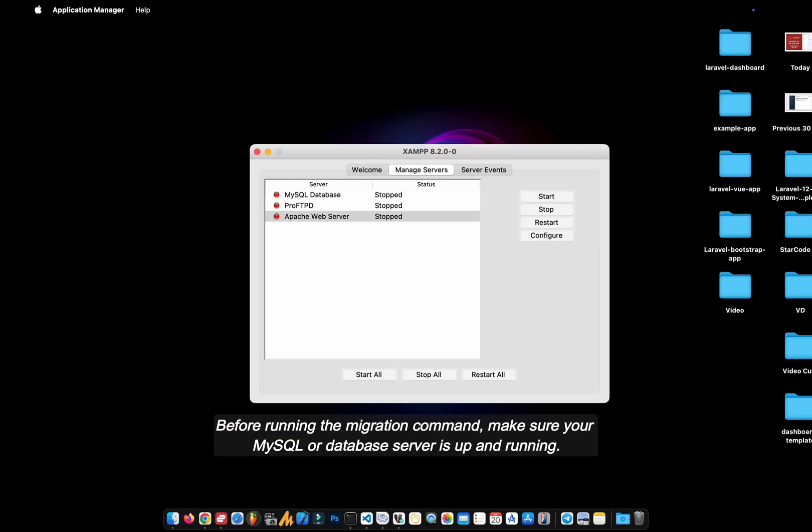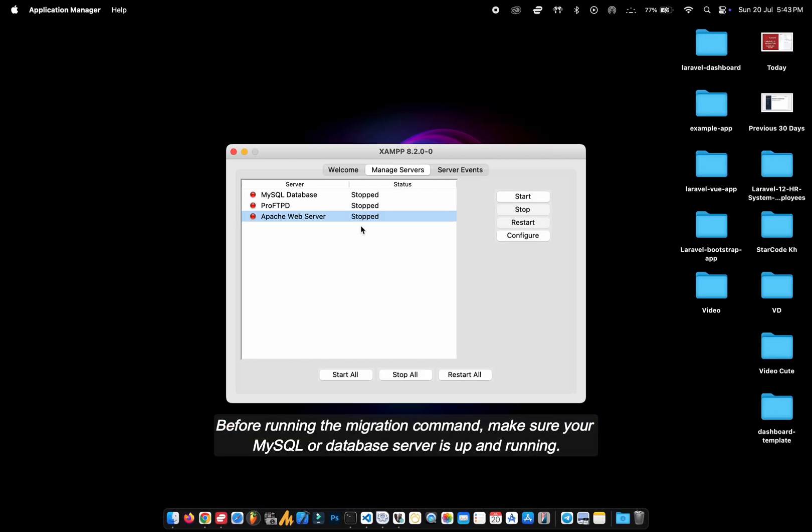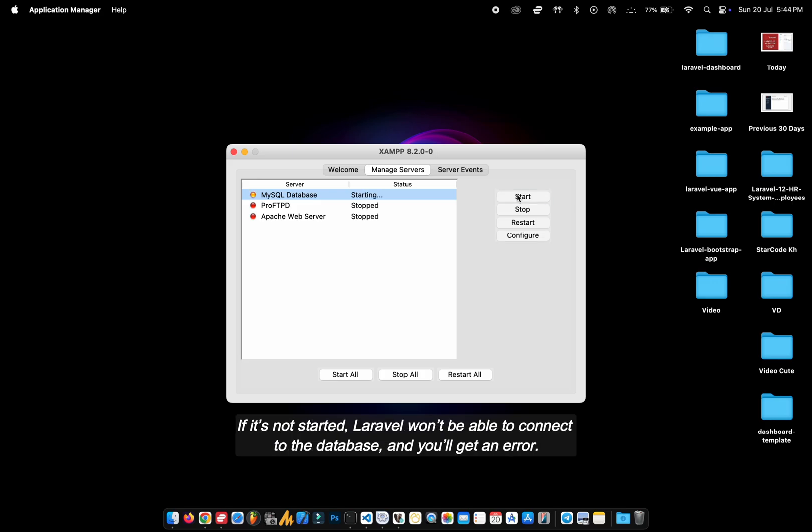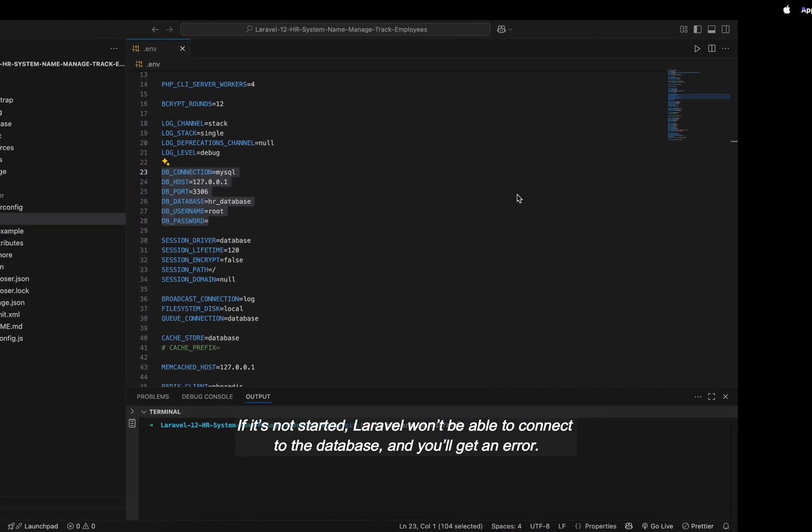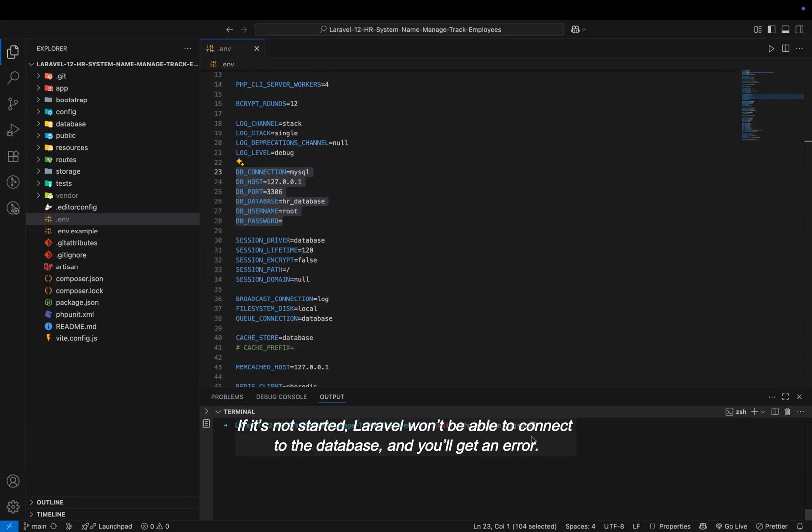Before running the migration command, make sure your MySQL or database server is up and running. If it's not started, Laravel won't be able to connect to the database and you'll get an error.